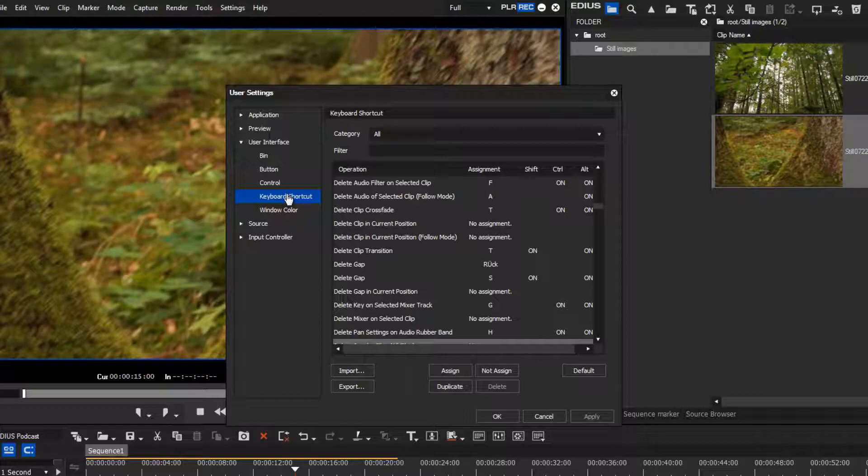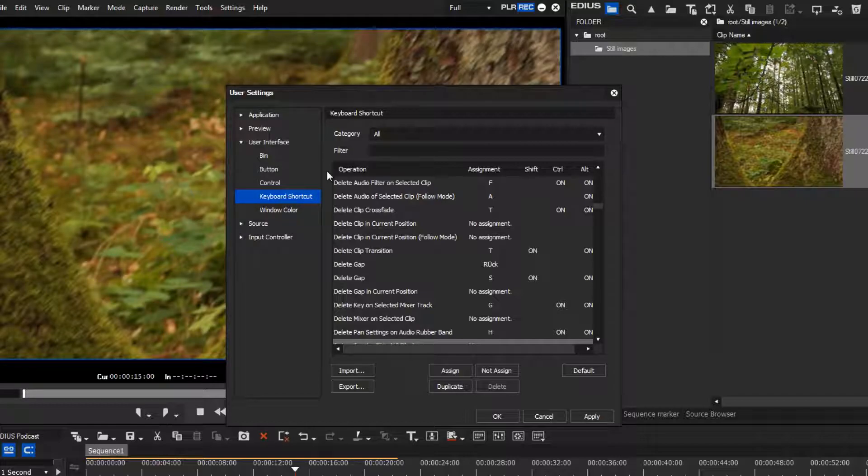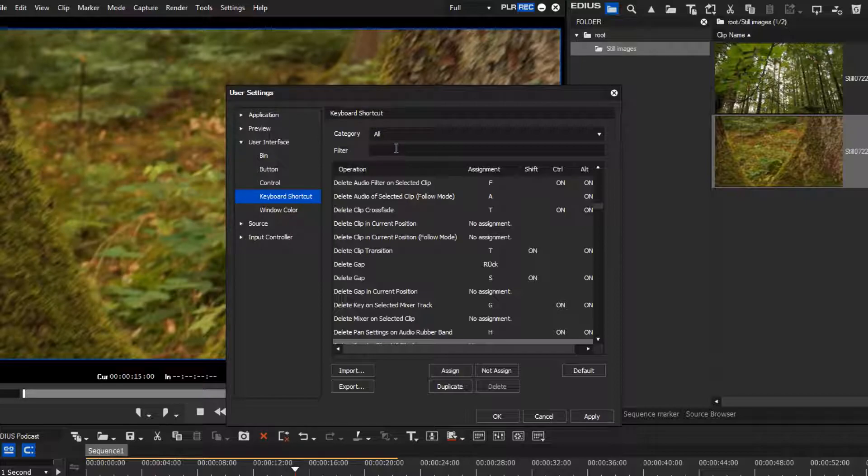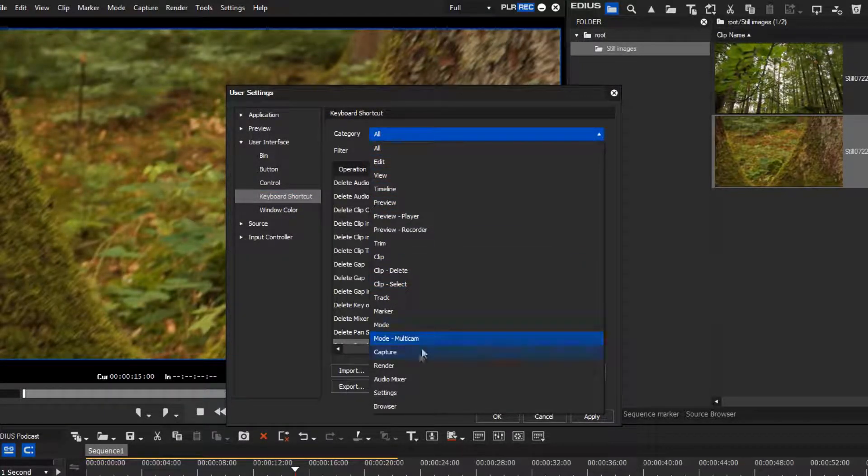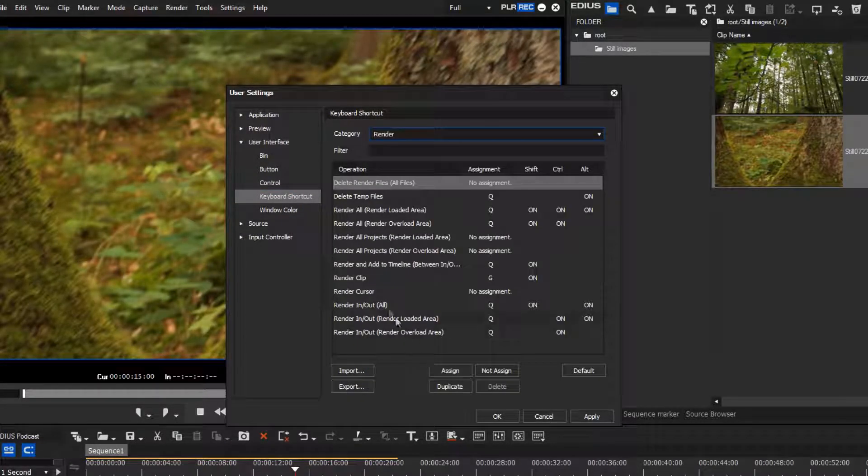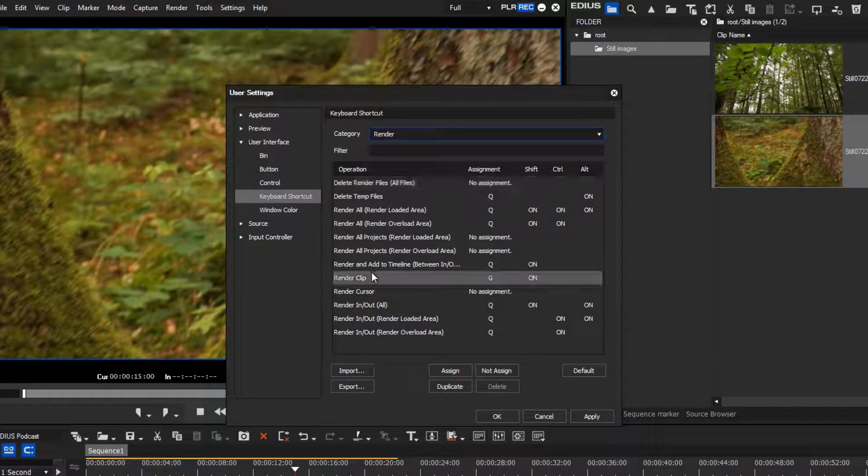We would like to render the current clip by pressing the Enter key. By default, you can achieve this with the key combination Shift and G. To alter this, we select the category Renderer and select the desired command.